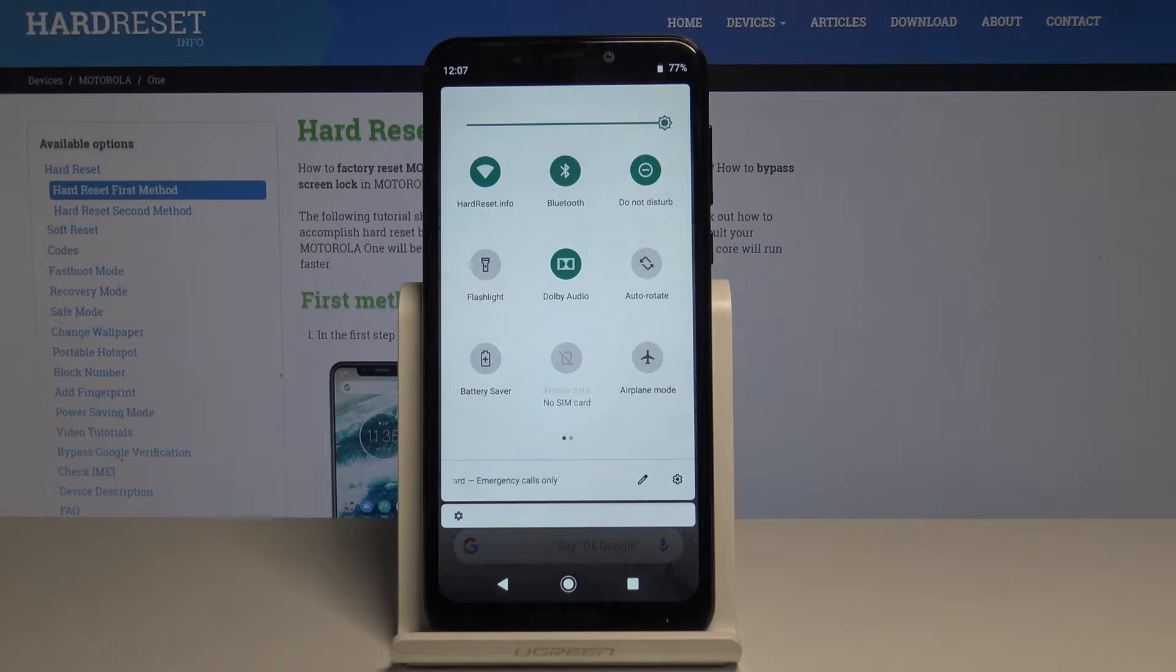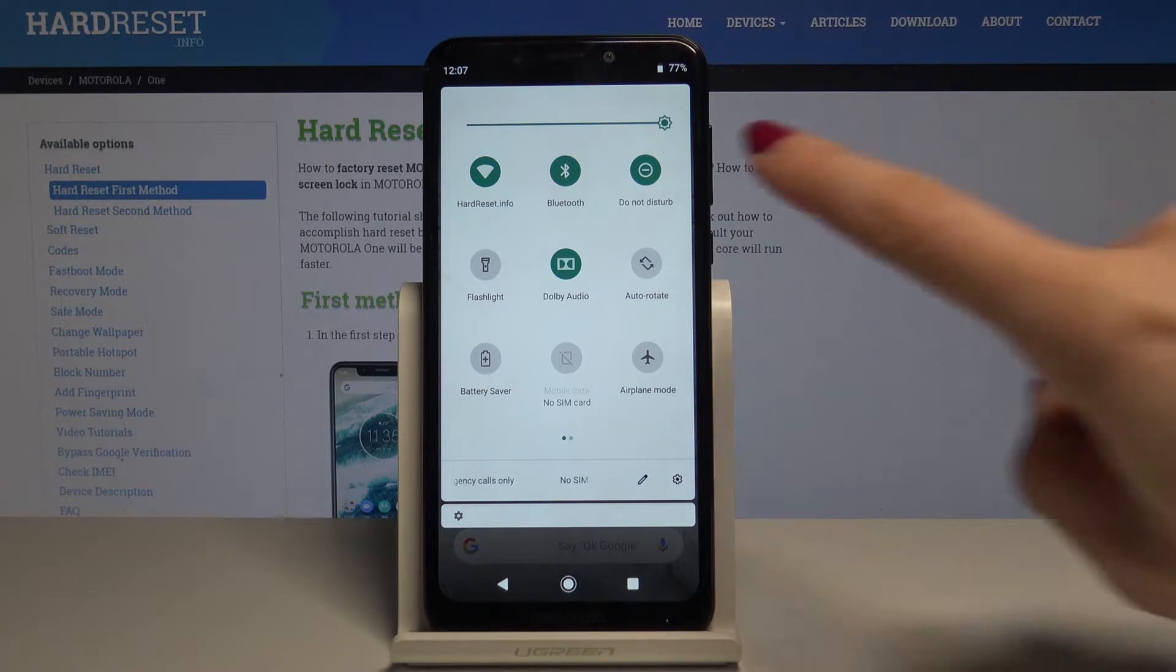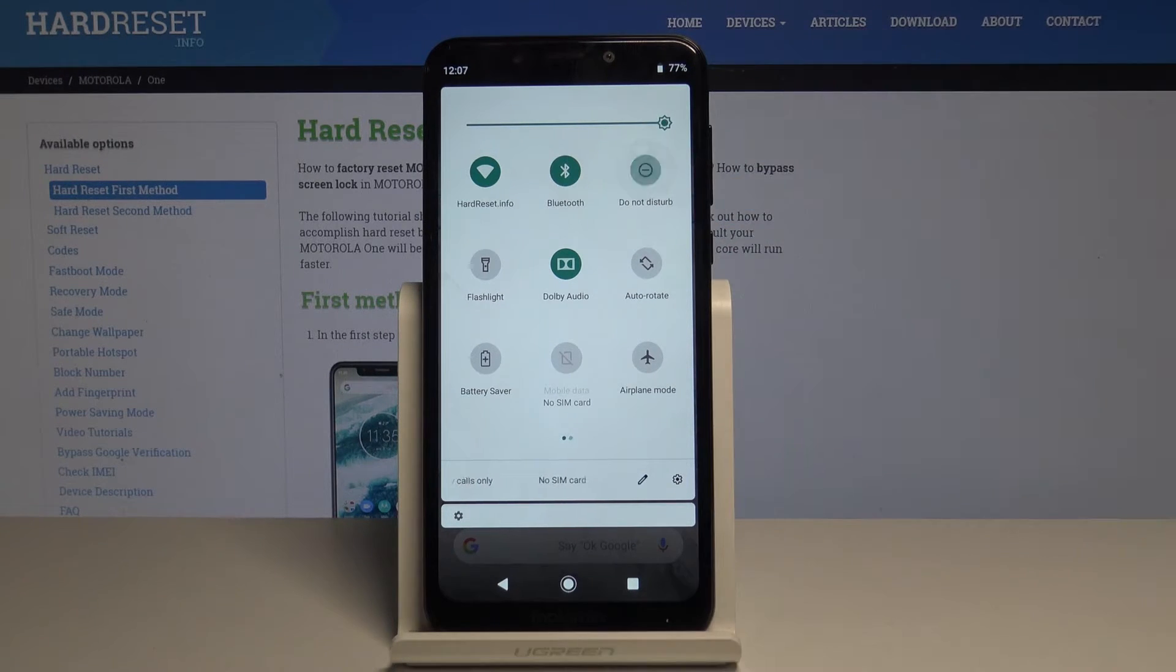If you would like to switch it off, just tap on the same icon one more time, and now it's off.